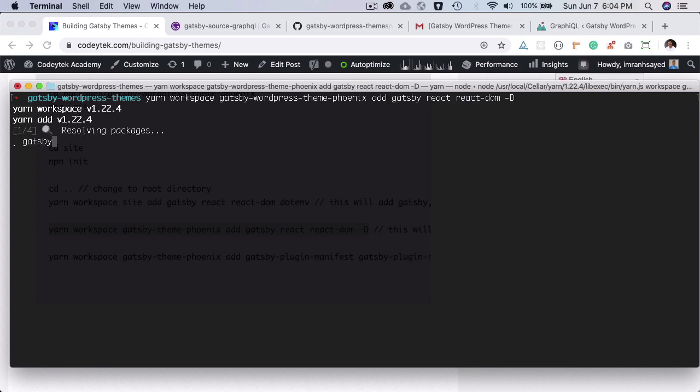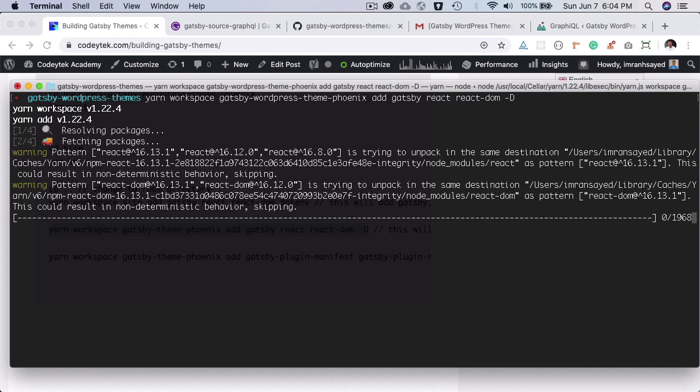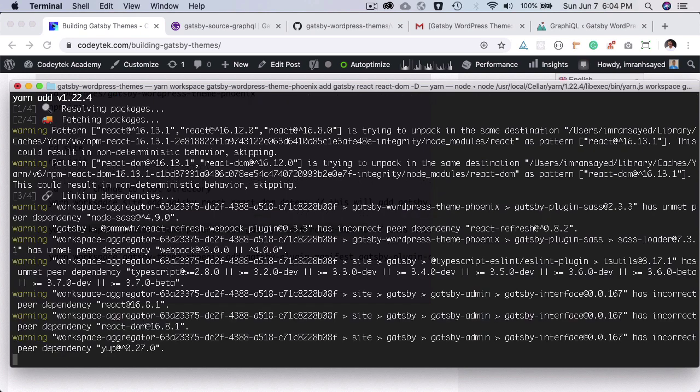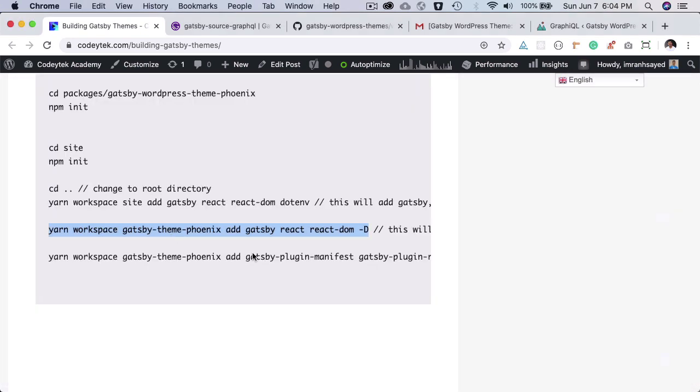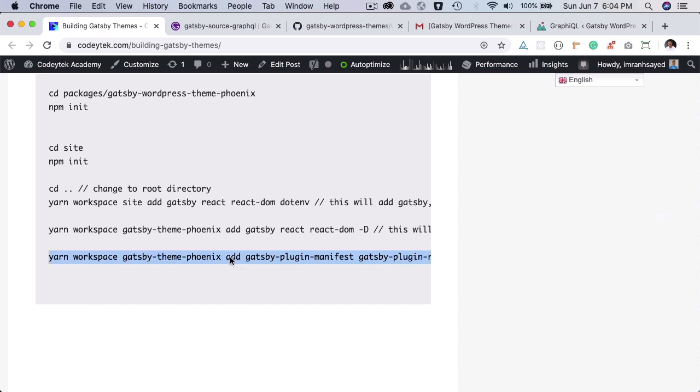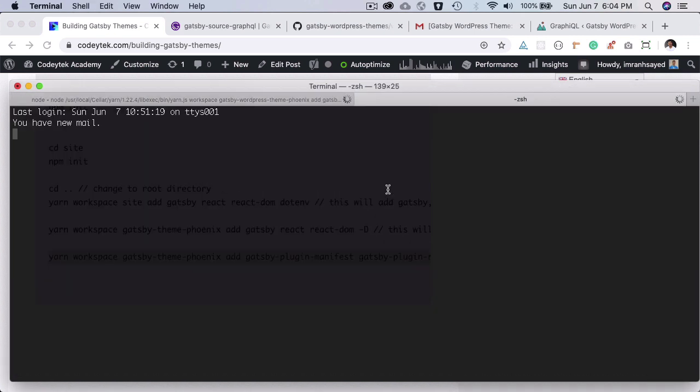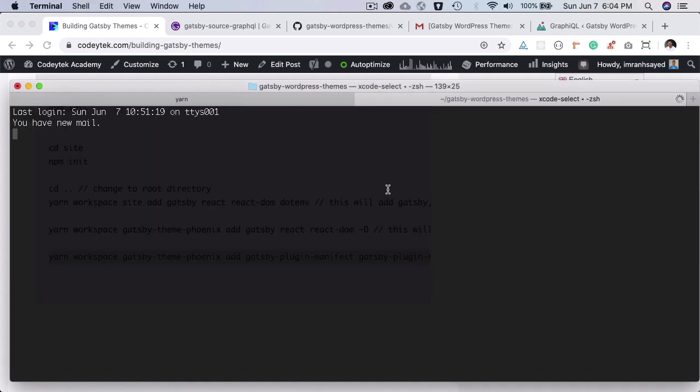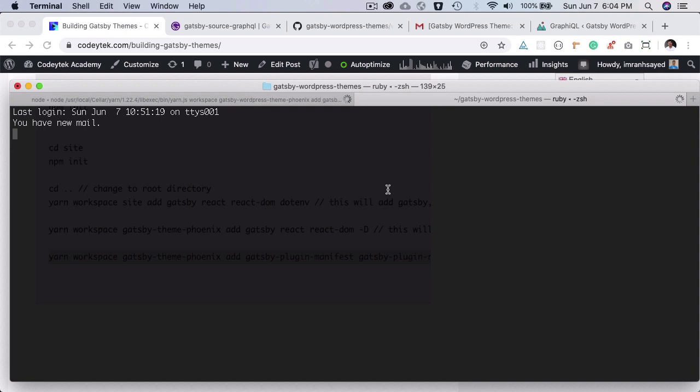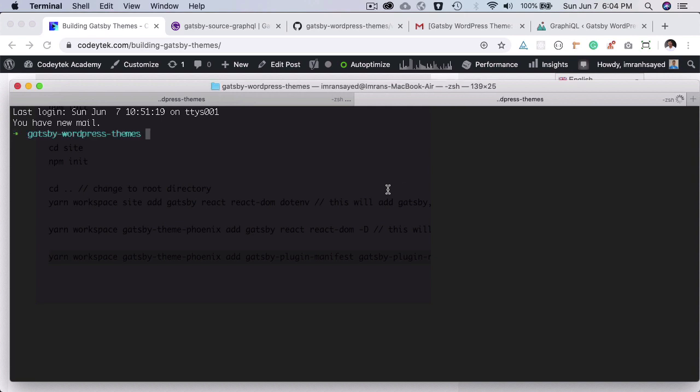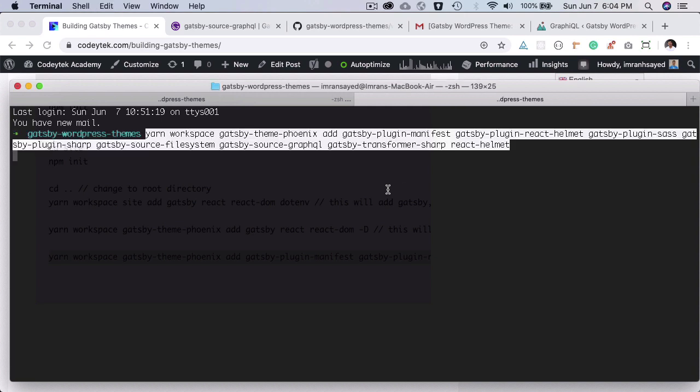Okay, so it's adding all of the packages to our theme. It is the package that we need. We also need some of the other packages which we are going to install, so I'm just going to copy that from here and open up another tab while that is being installed.